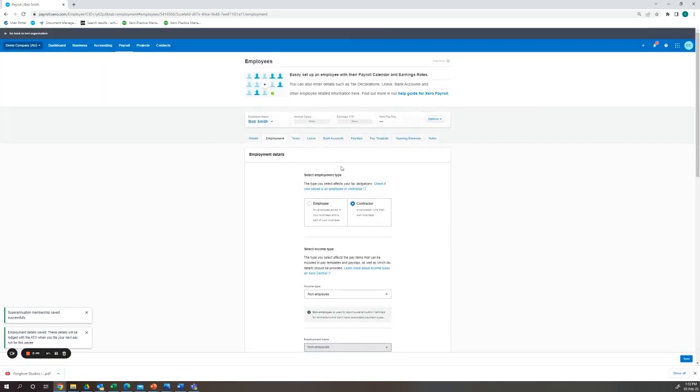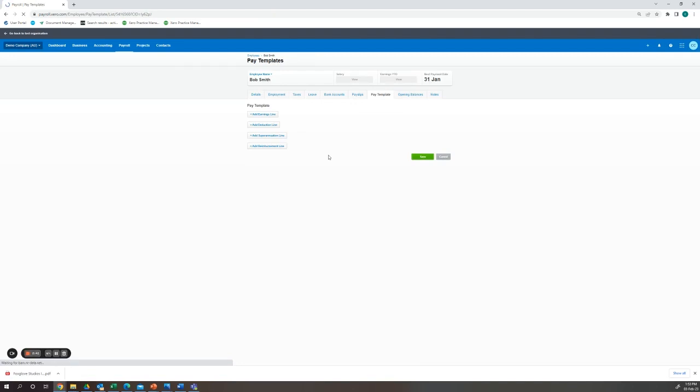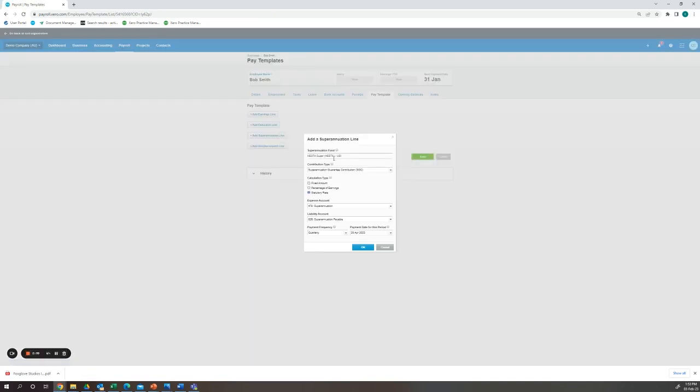After it is saved I would suggest updating his pay template. Here we will add the superannuation line as a fixed amount. Here you will put your expense account and liability accounts for your superannuation.